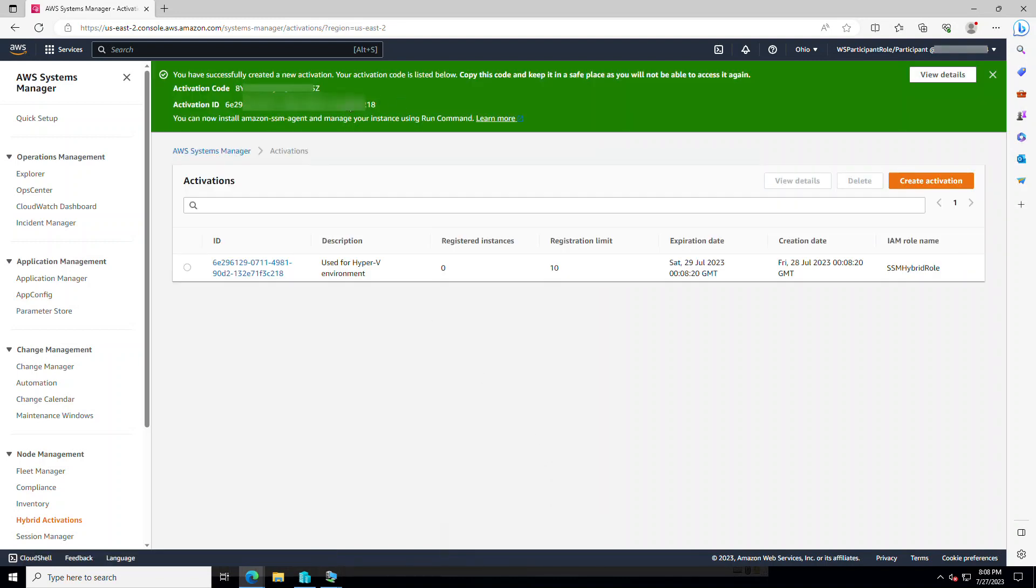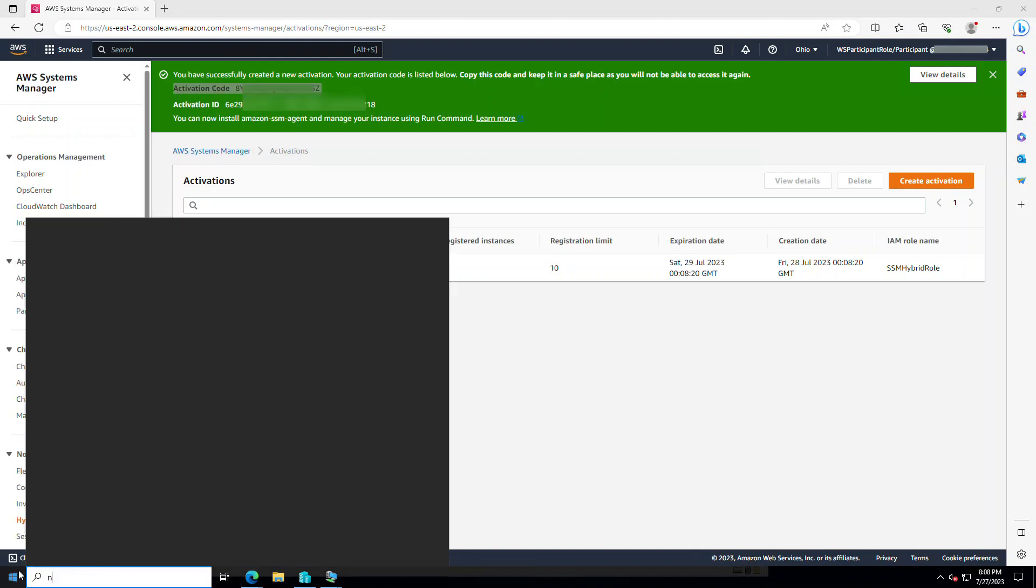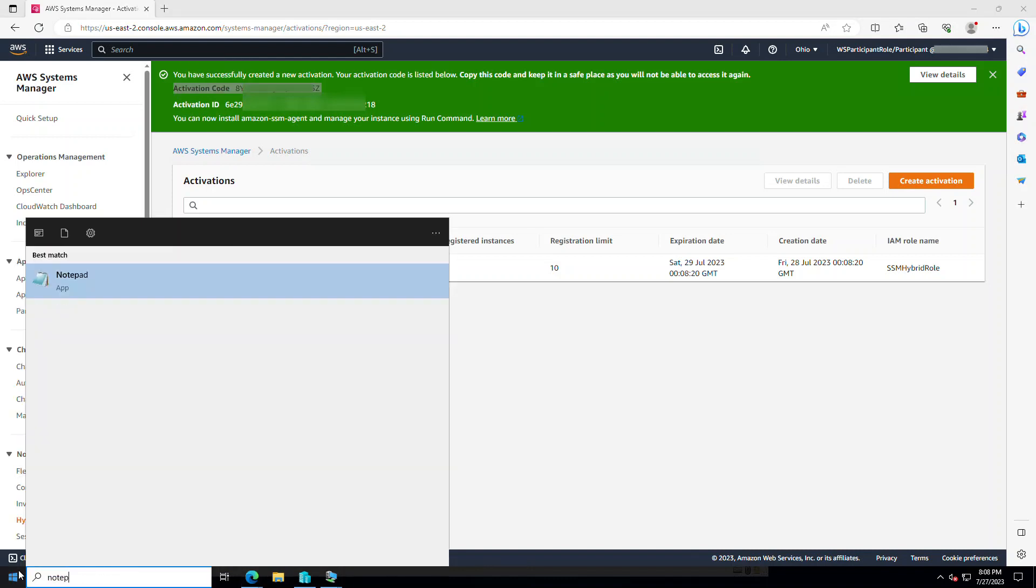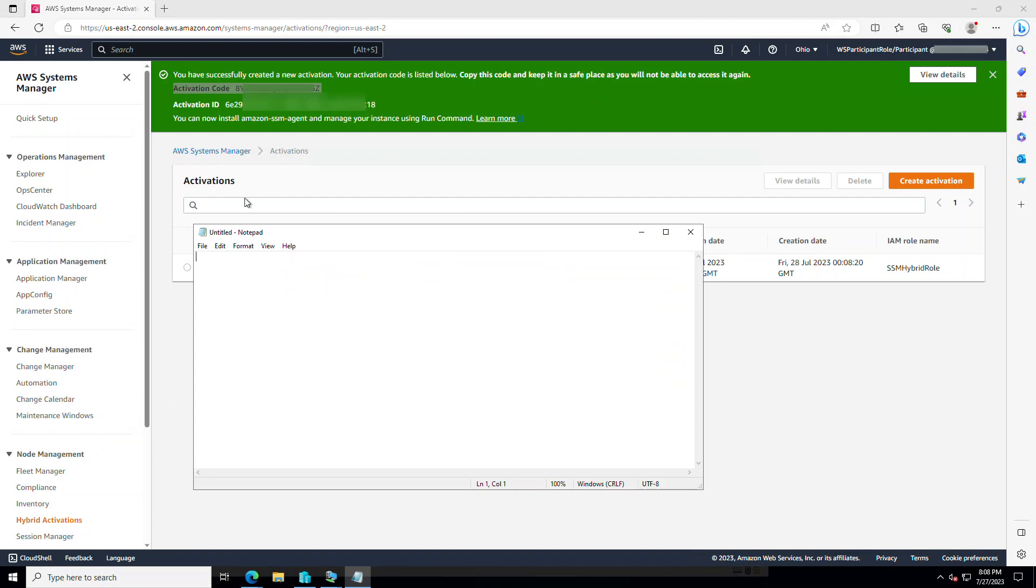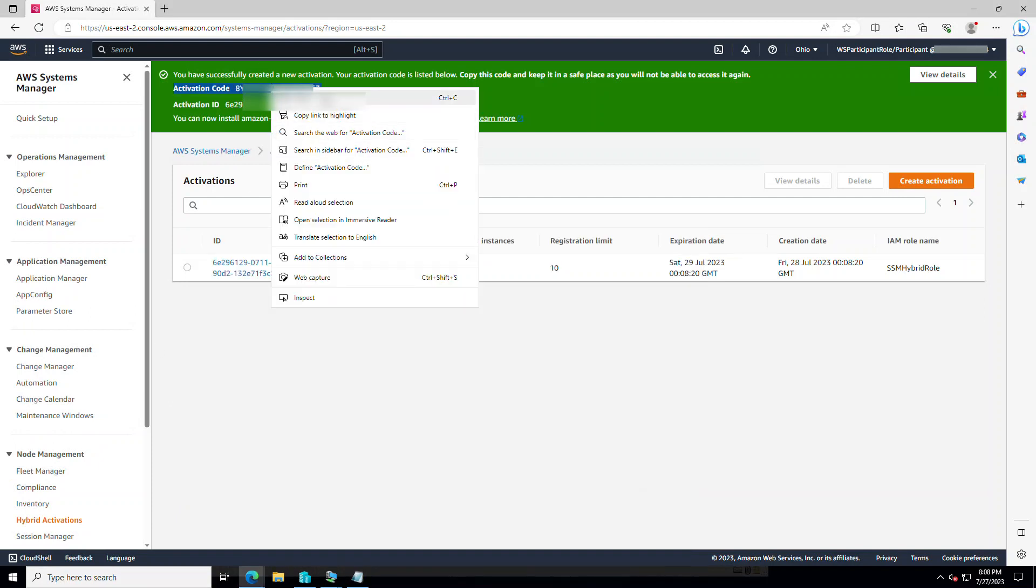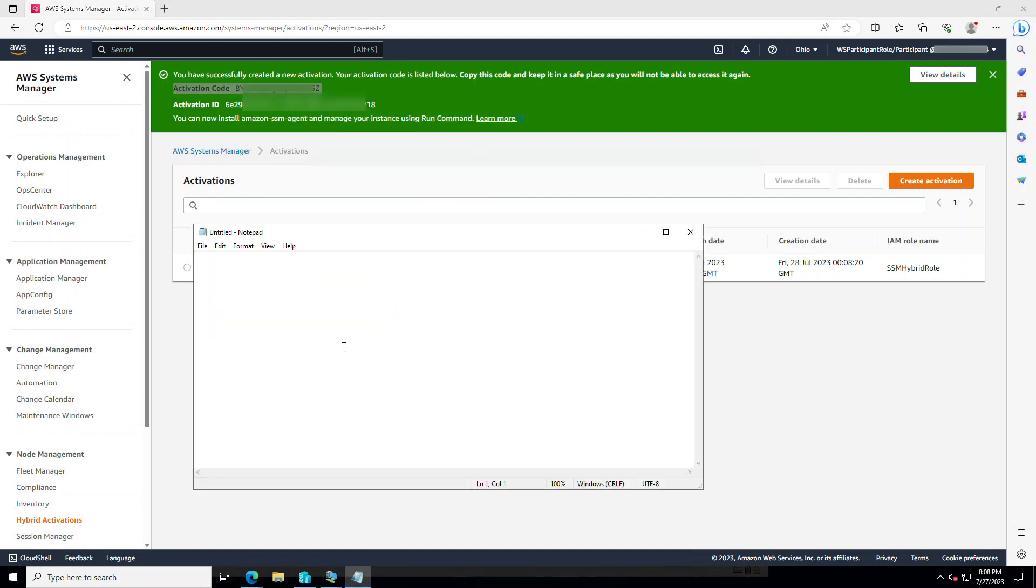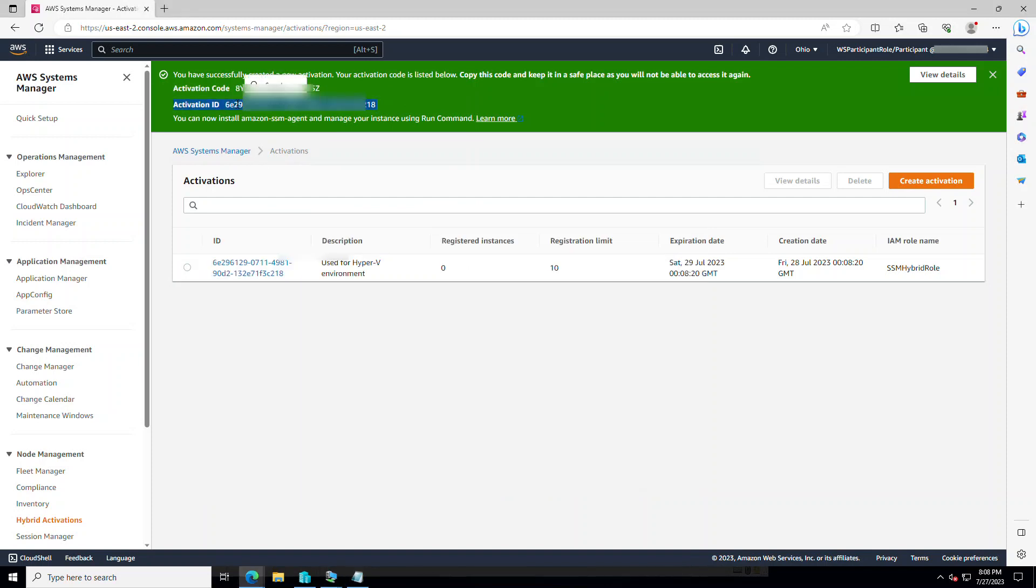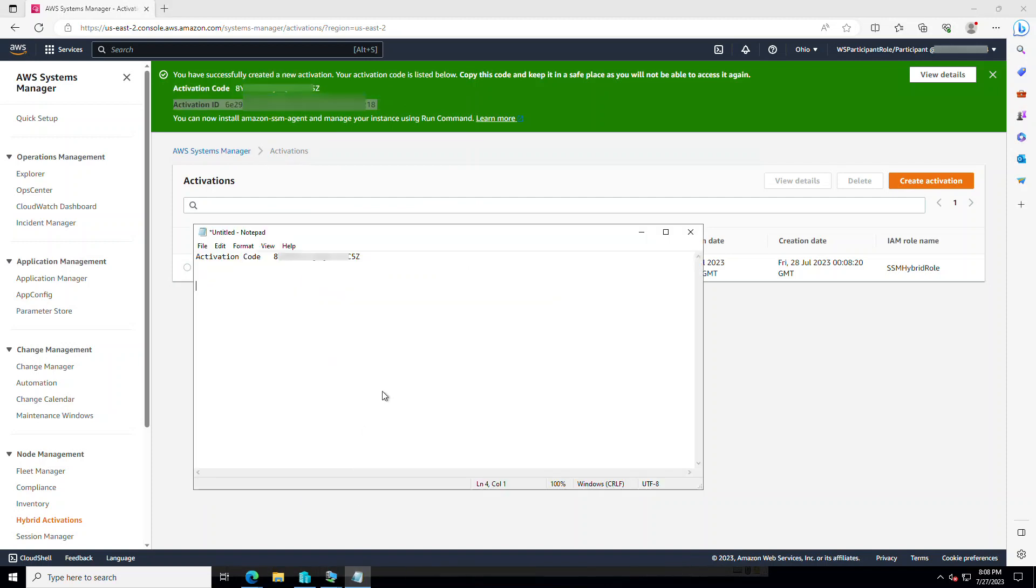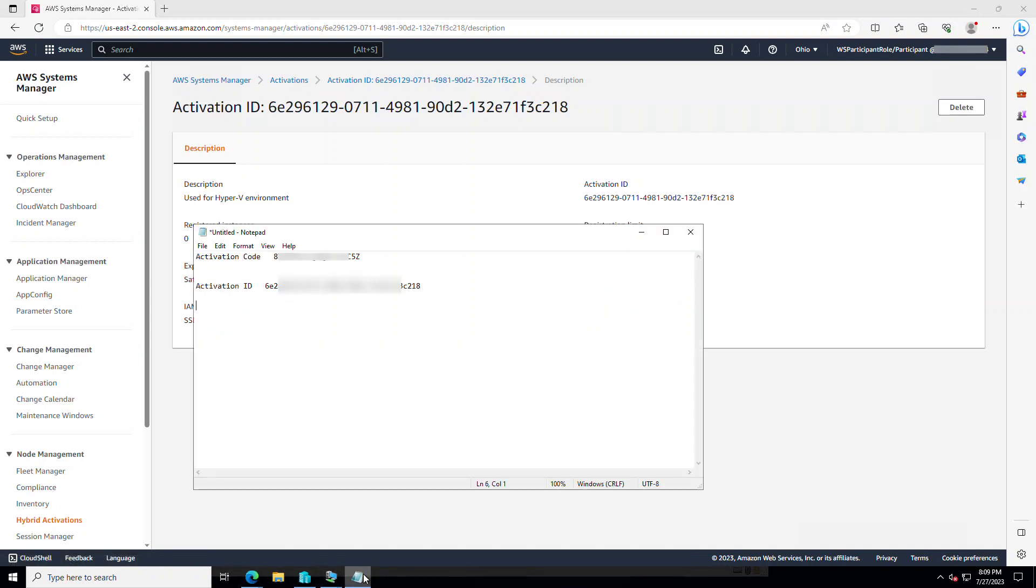The activation is created. And this is the only time that we have the chance to copy and keep them. And that's what we are going to do. So open up a notepad. Activation code. Here. And activation ID. We have to do that. We go to view details. So I have my activation now.